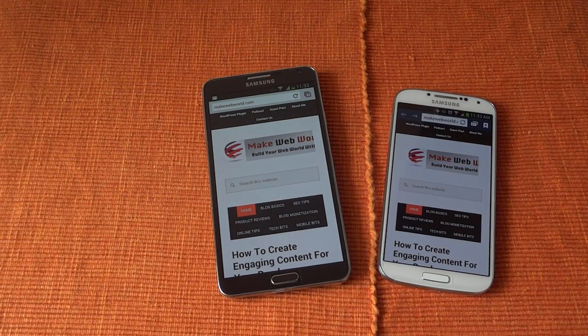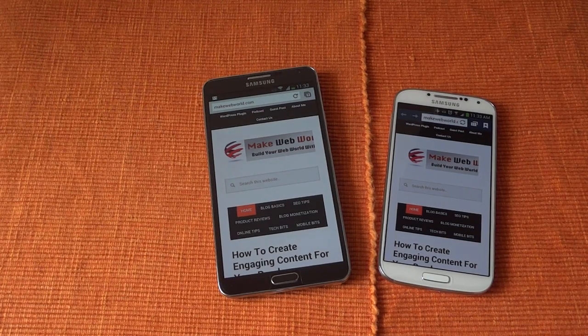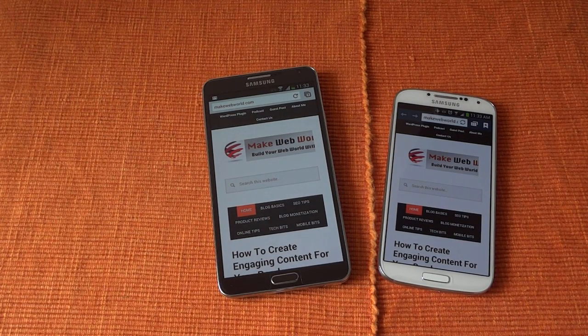You can subscribe to the Make Web World YouTube channel for more videos on the tech side. Thanks.